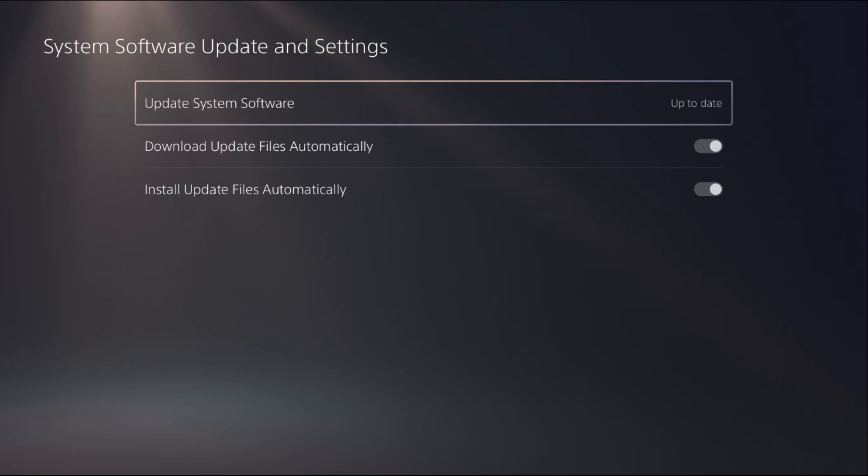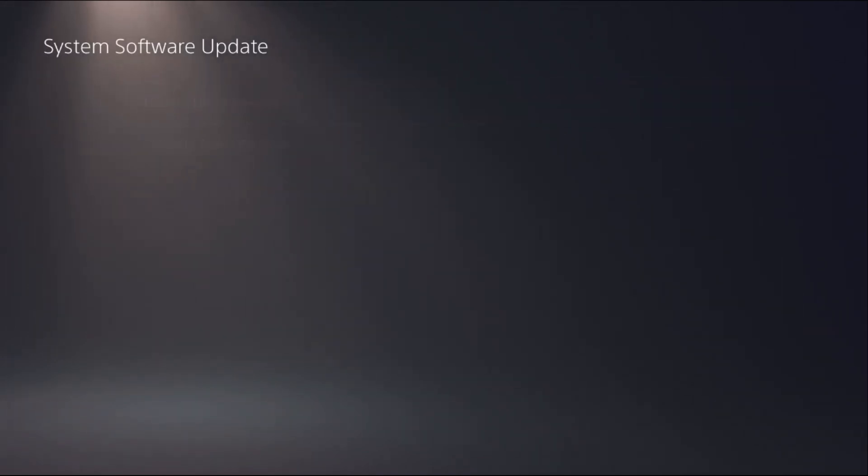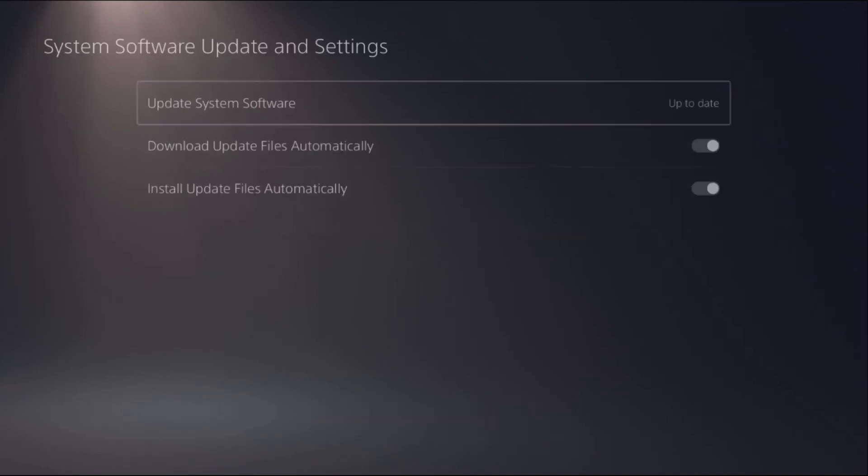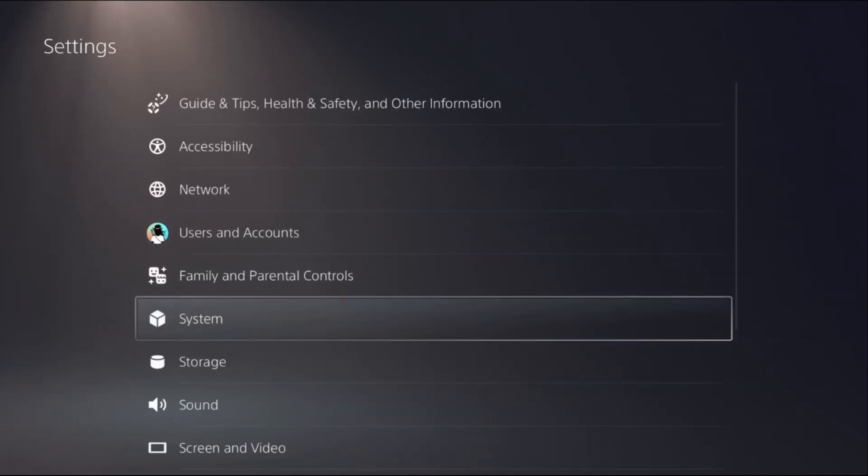You need to update the system software using the internet. Once done,